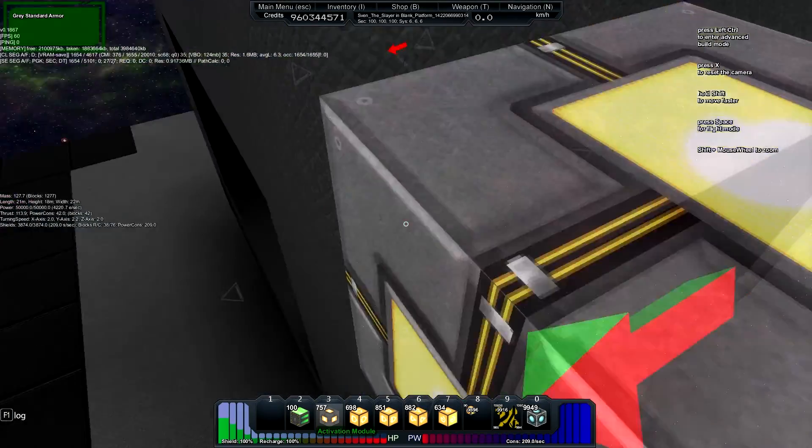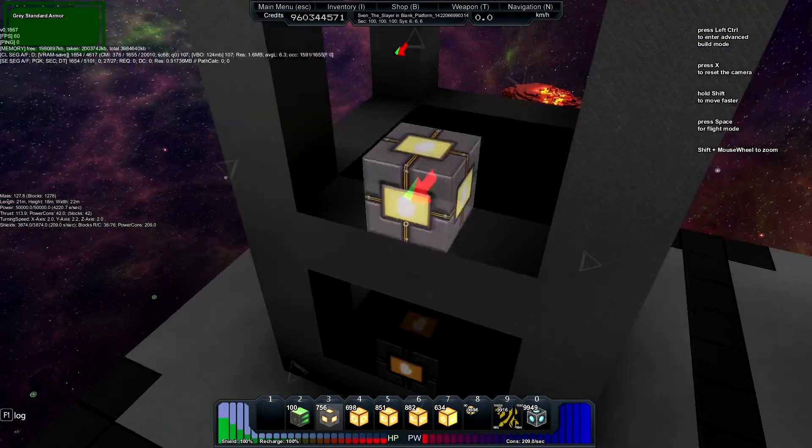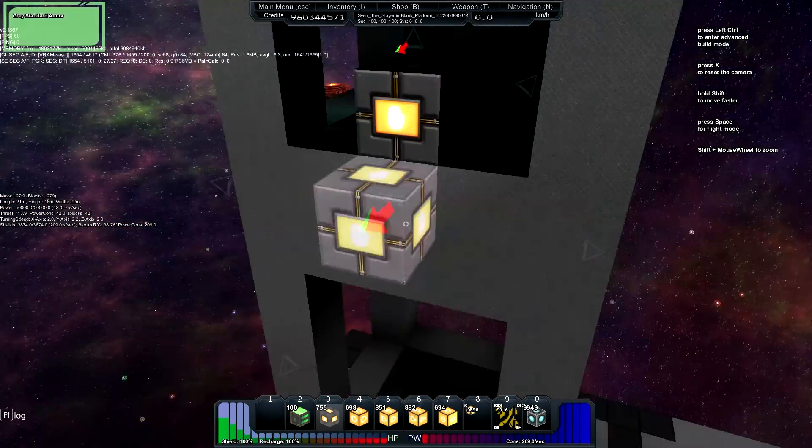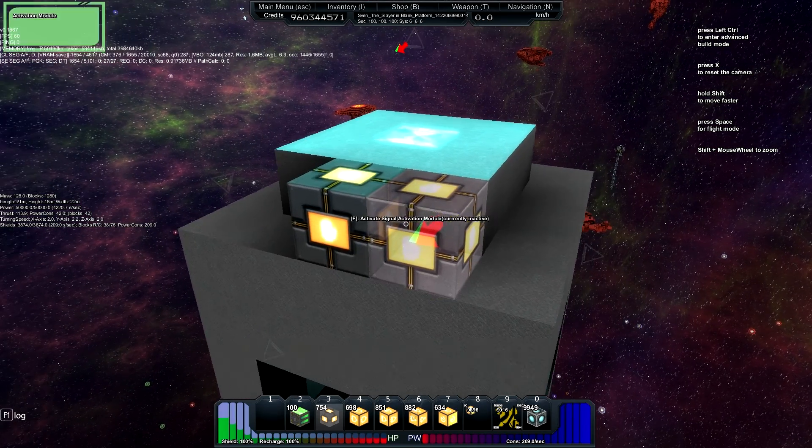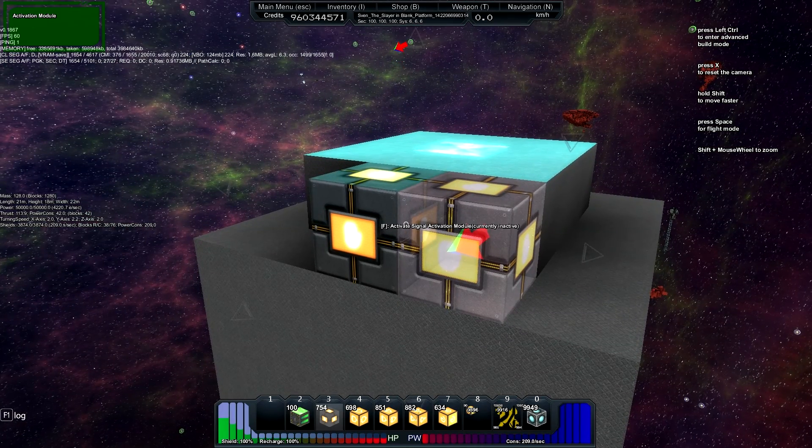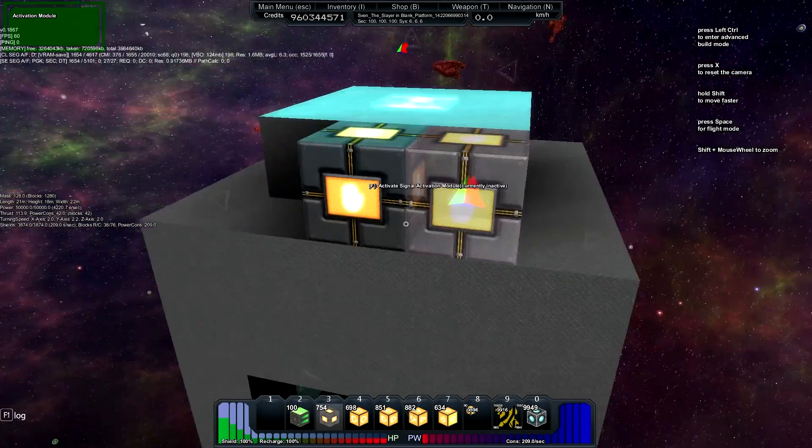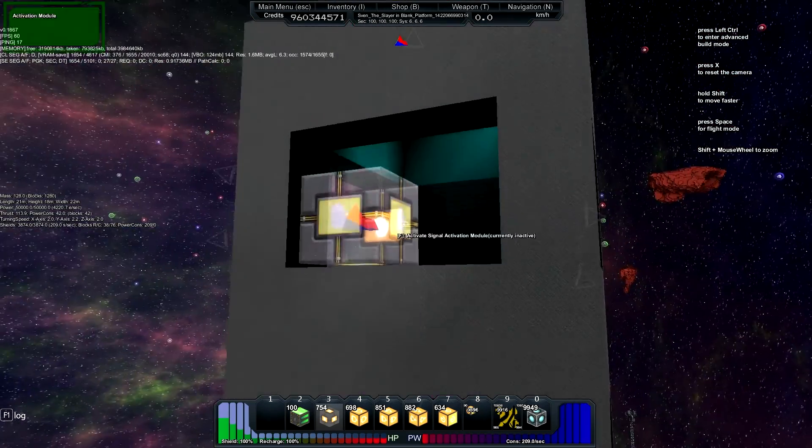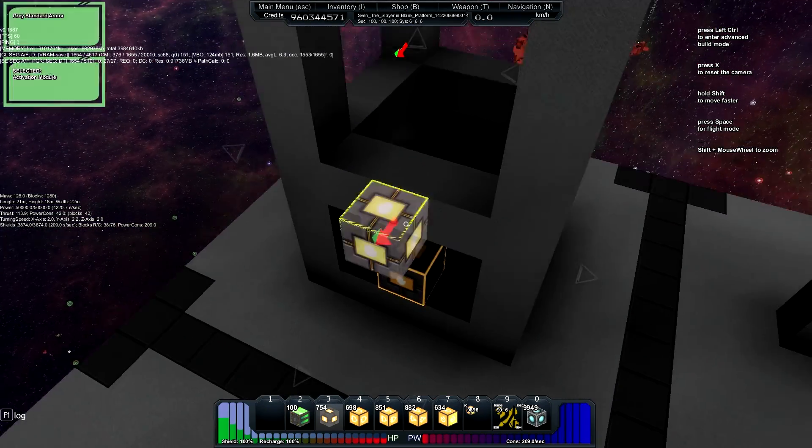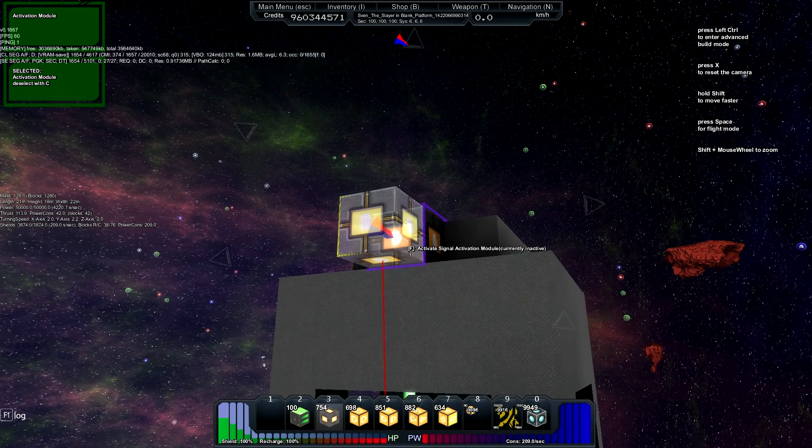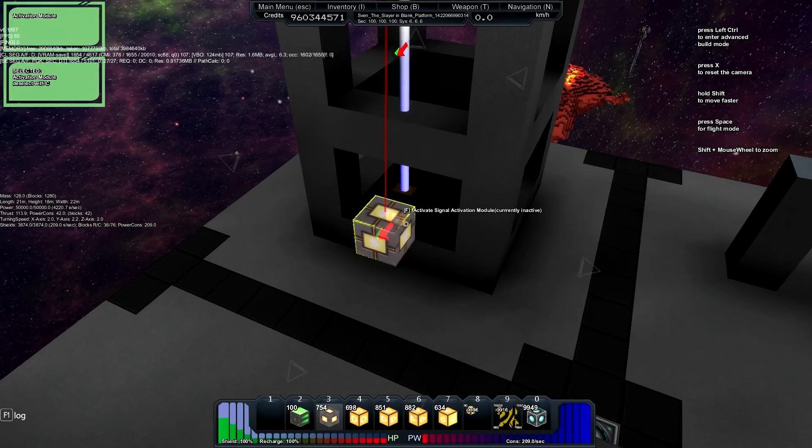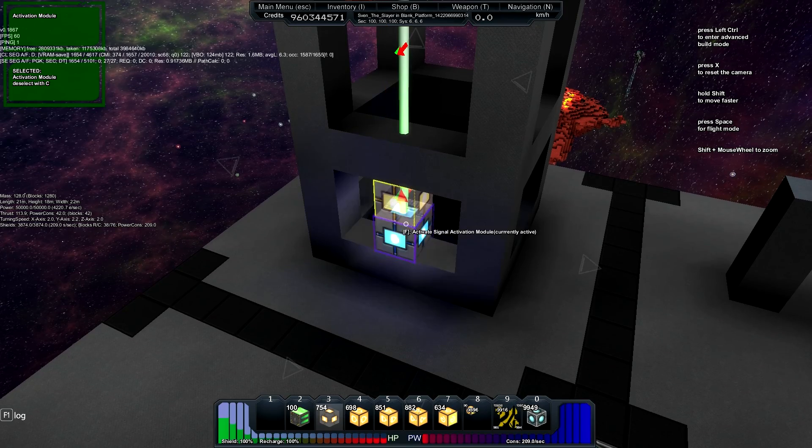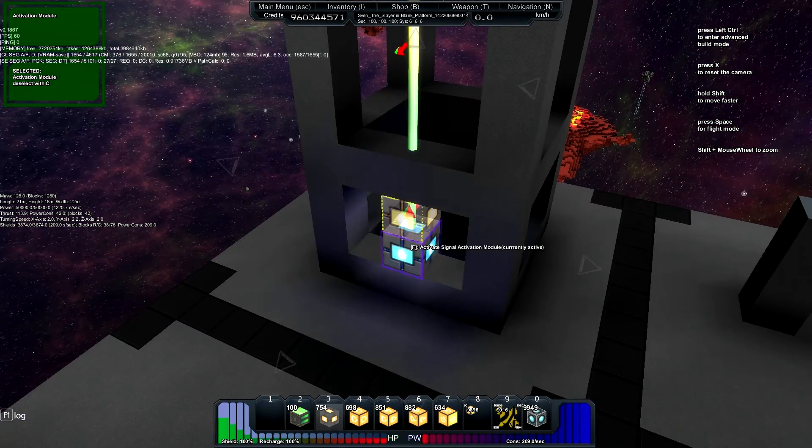So next up, we'll have an activator module here, an activator module here, and then the third one doesn't matter where you put it. This is just your area control trigger activator. So the bottom activator is linked to the area control trigger activator, and the area control trigger activator is also linked to the bottom. So when you flip one, you flip both.